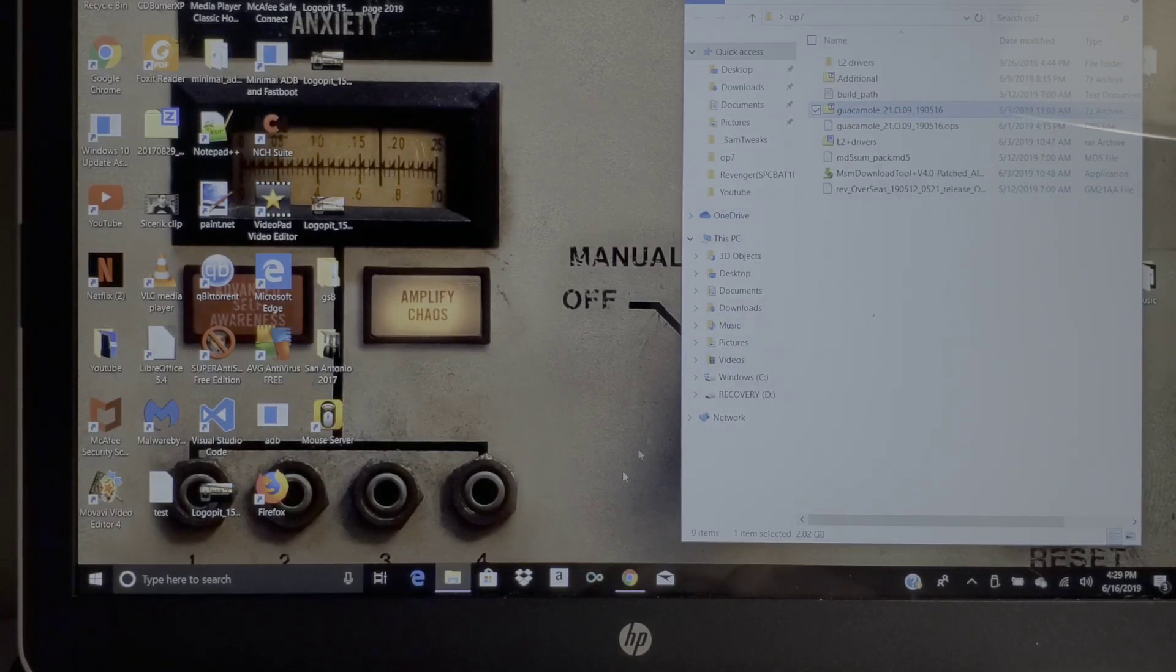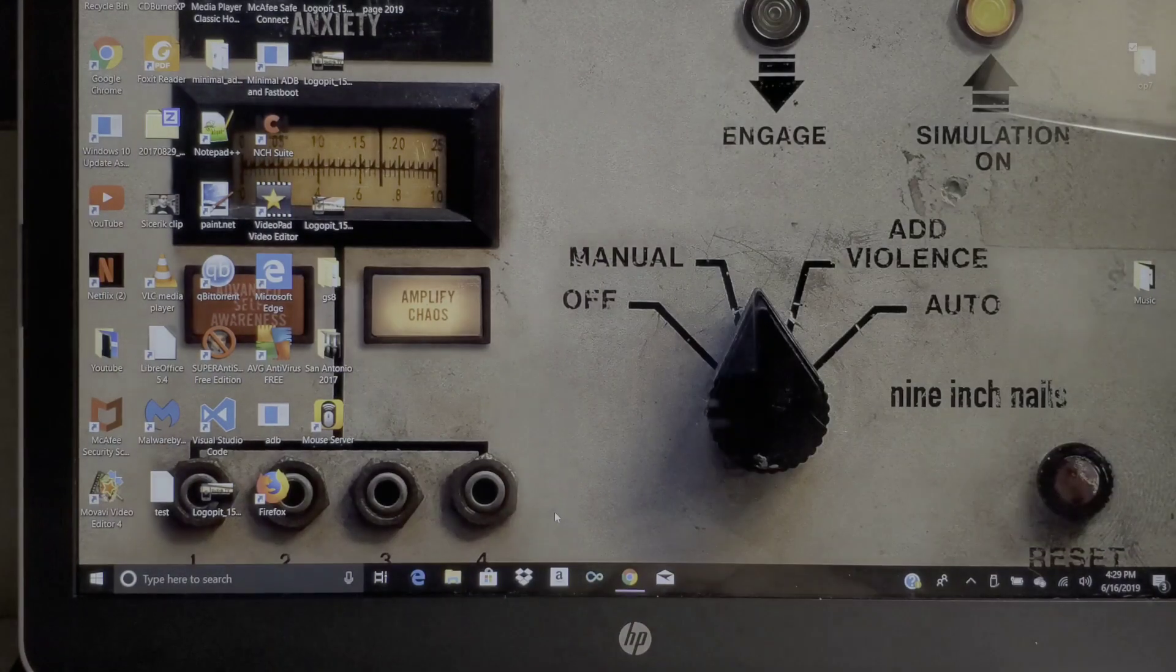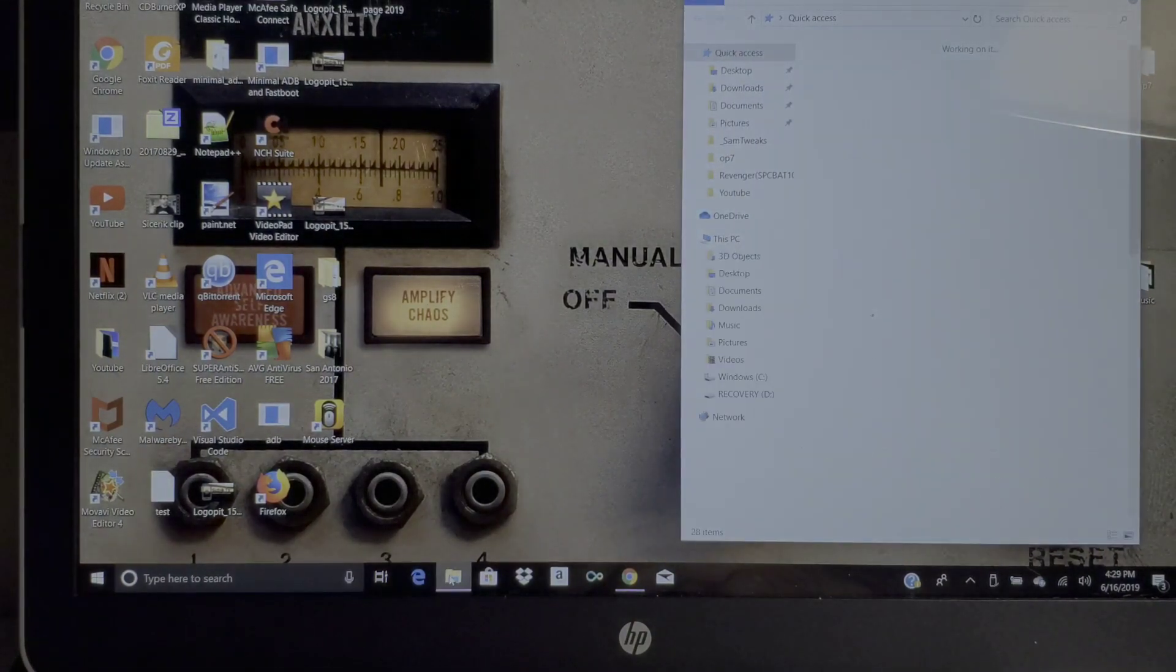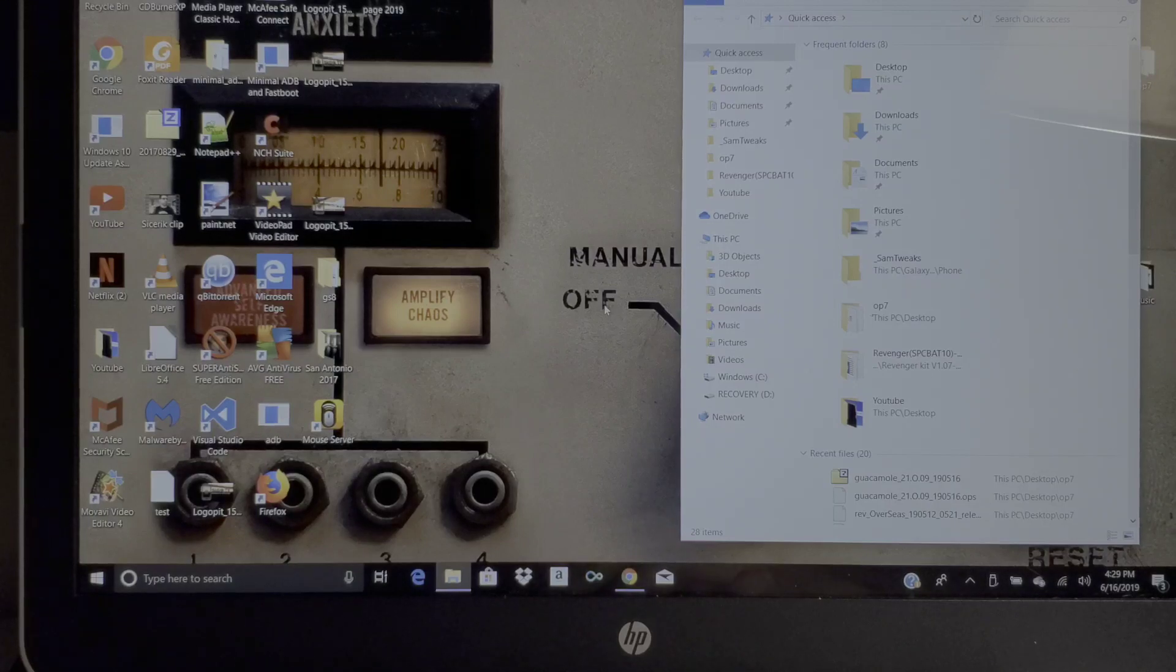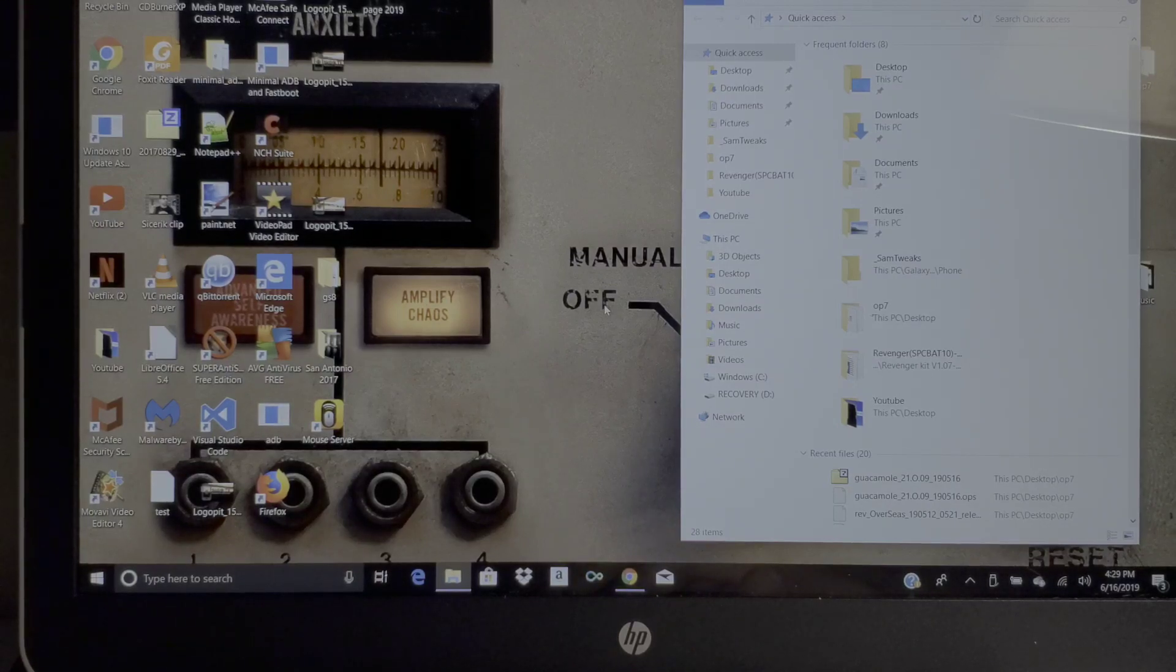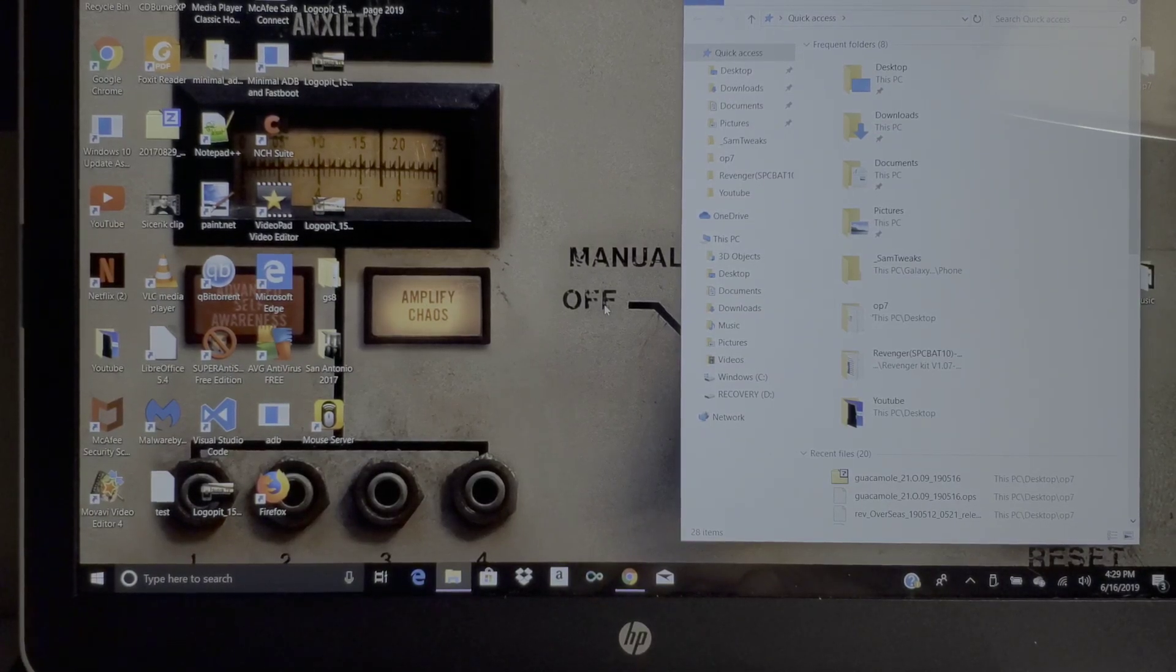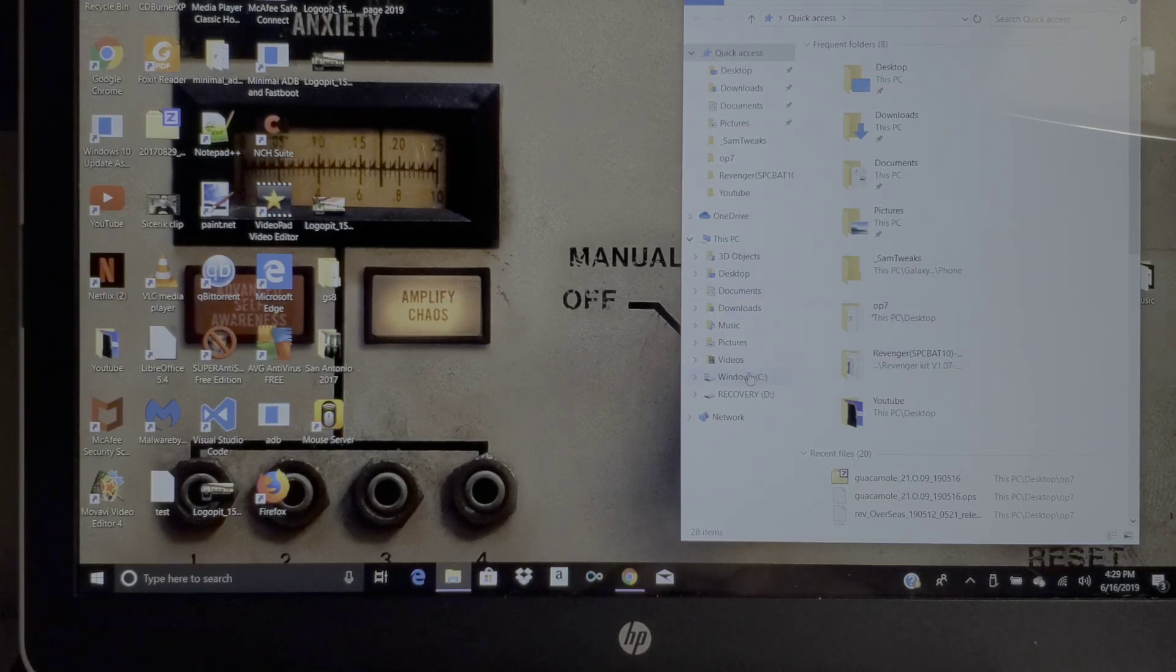Once you have that done, it should pop up on your folder. Let's go ahead and click that out of there - no data transfer.